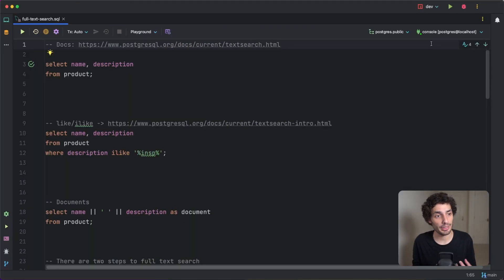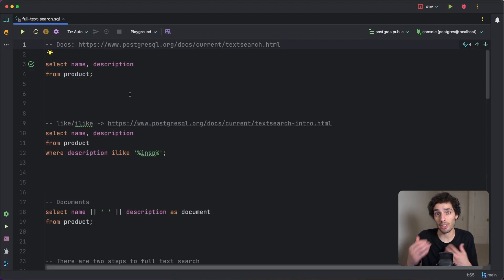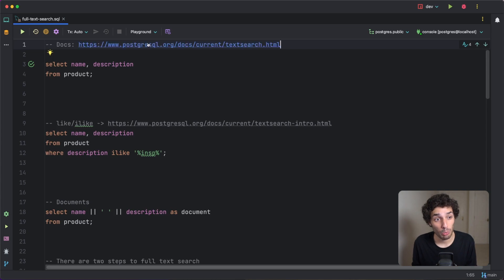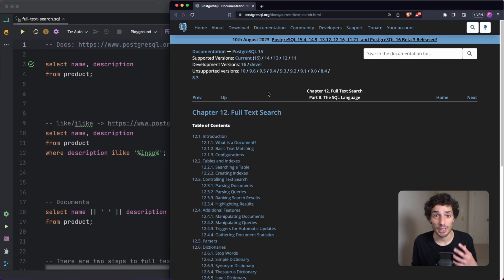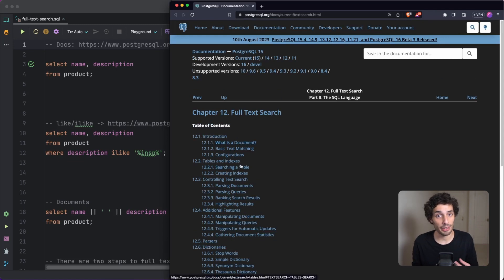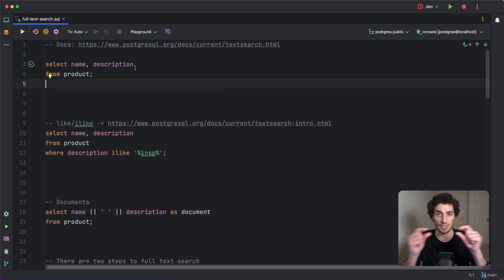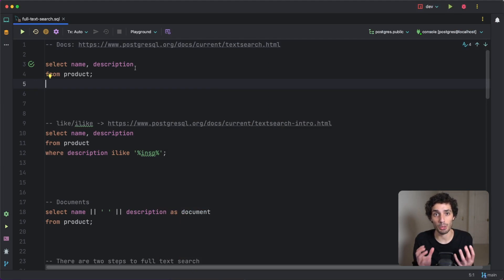We're going to be learning everything by example today. I've got a bunch of SQL scripts that we're going to walk through and a bunch of points, and we'll essentially talk through everything you need to know. The very first thing I'll point you towards is the Postgres documentation — it's very good, quite simple and easy to read. This is basically how I learned everything I'm going to be teaching you today.